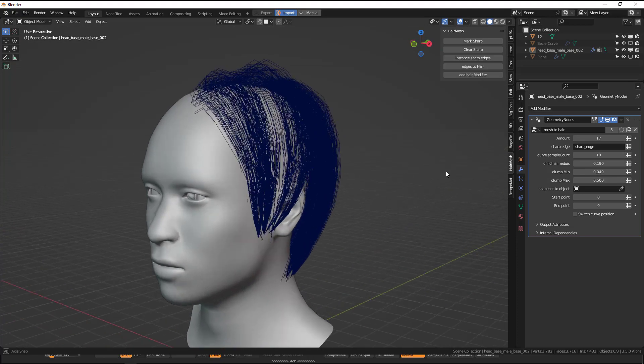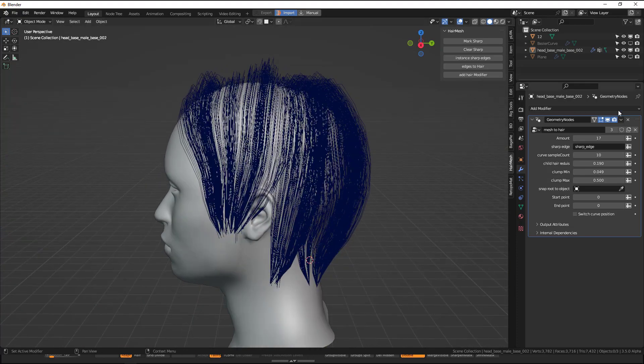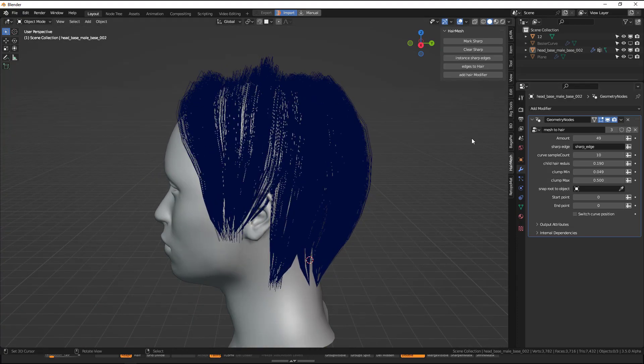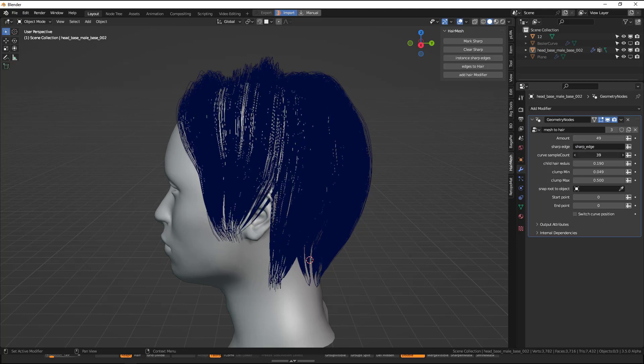To switch the clump you can just move the slider negative and it switches the clump. You can increase the amount of hair and increase the resolution.